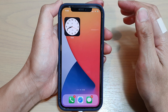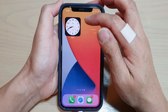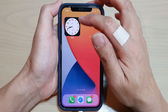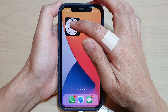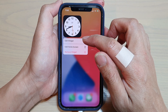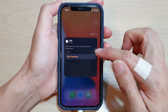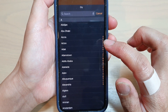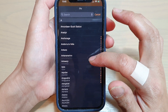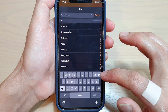So to edit or change the city, what you want to do is touch and hold on the widget, and then from the pop-up tap on 'Edit Widget'. Next, tap on 'City', and in here you can either browse through the list or you can type in the name of the city that you want to change to.